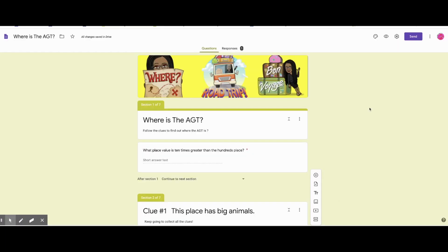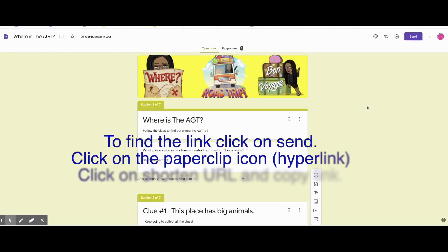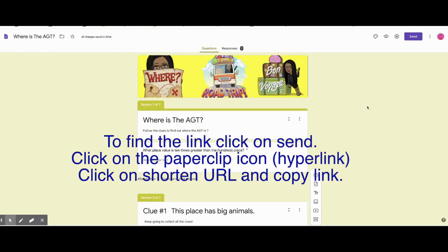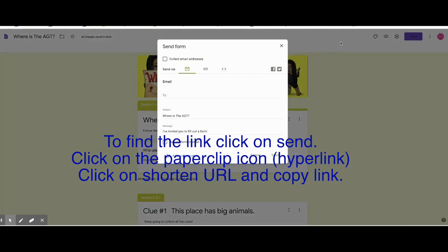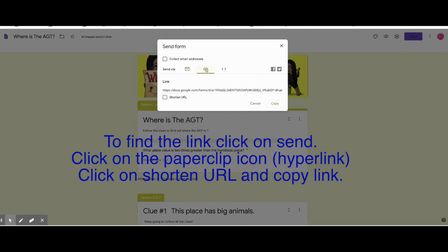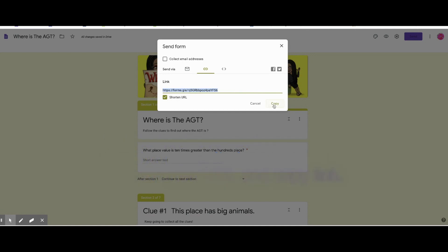To find the link, you click on send. Then you'll click the paper clip icon, which is the hyperlinking icon. It gives you this long URL. Well, you can click shorten URL and then copy the link. And then there you go. That's the link that you can send out.